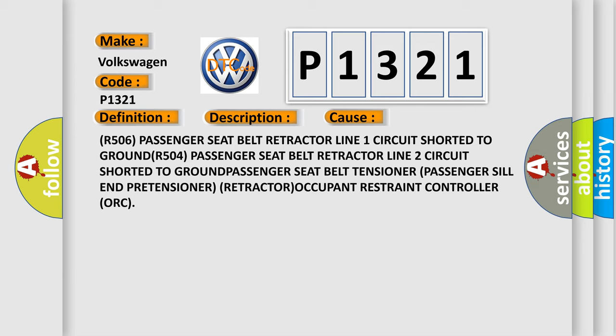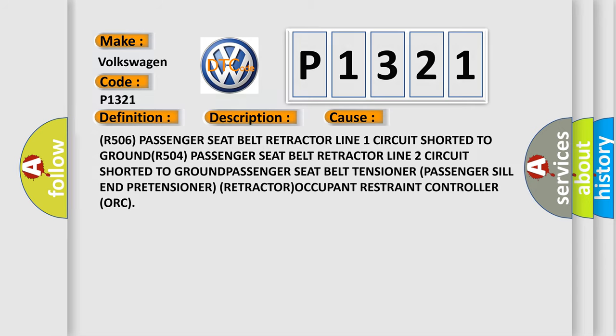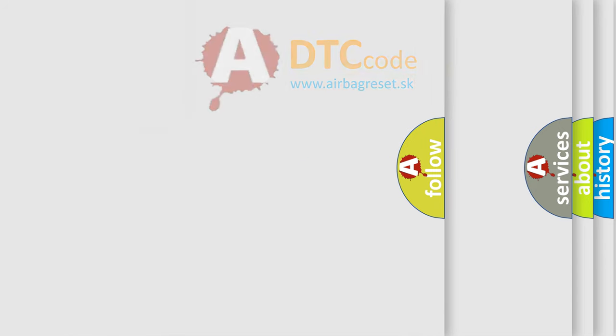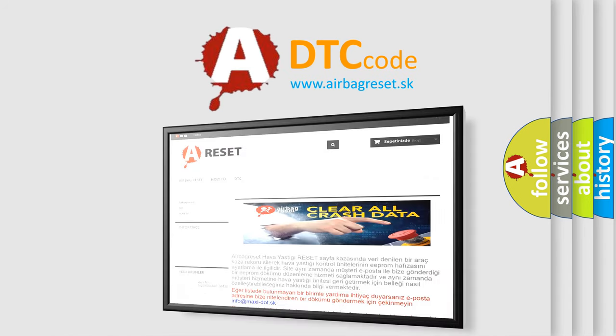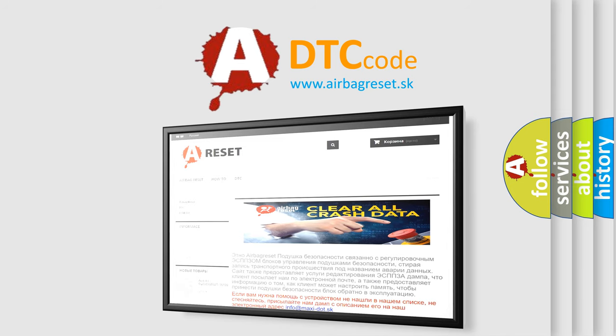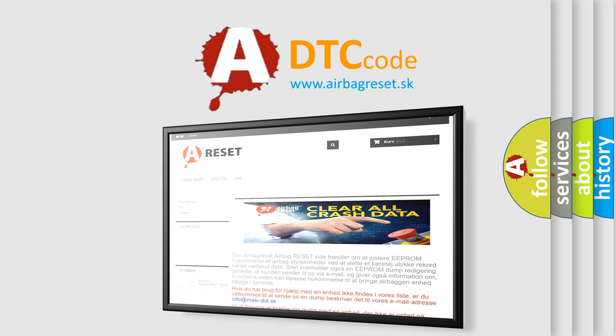The airbag reset website aims to provide information in 52 languages. Thank you for your attention and stay tuned for the next video.